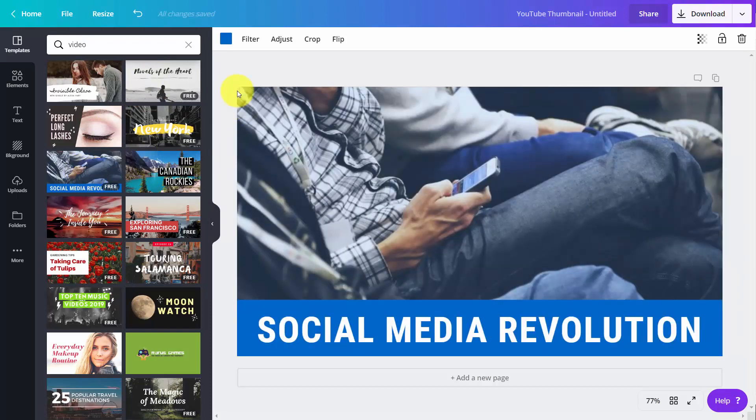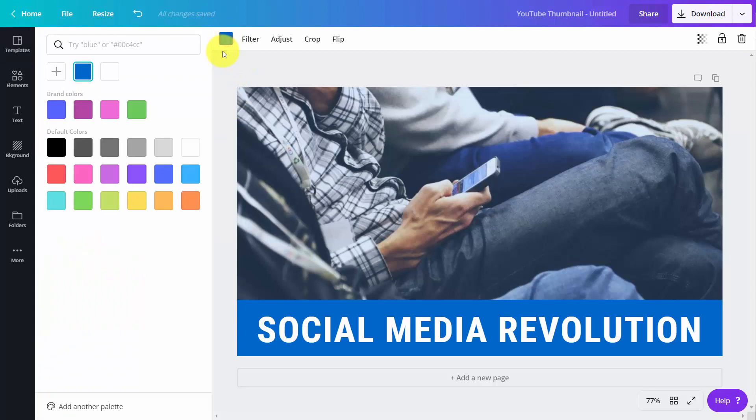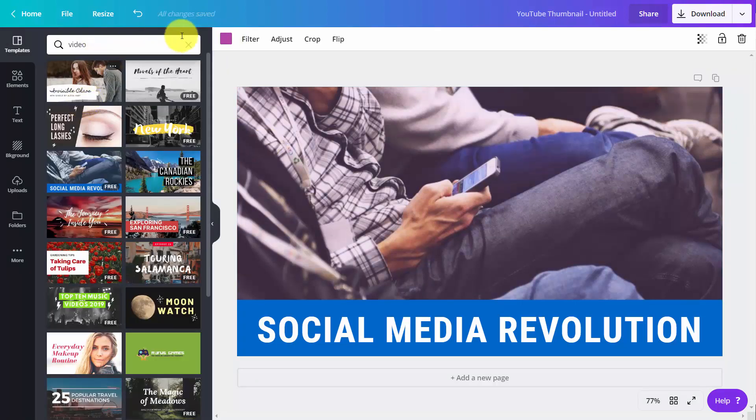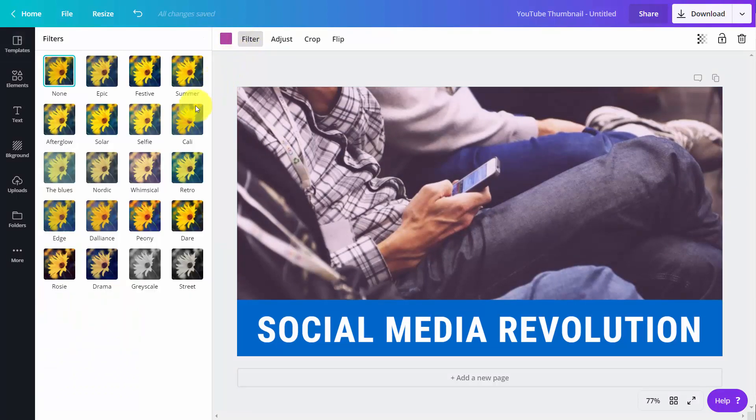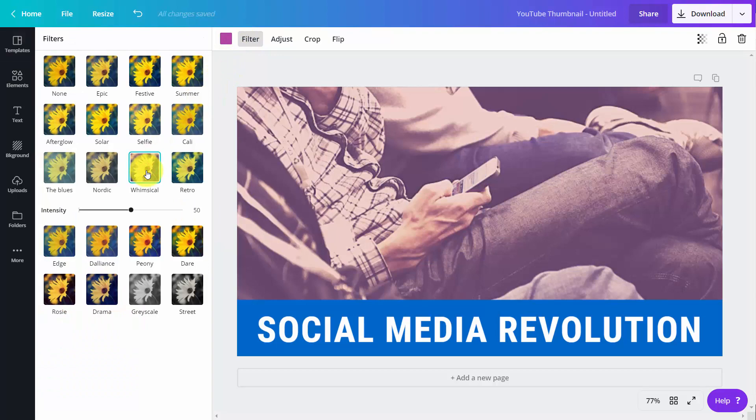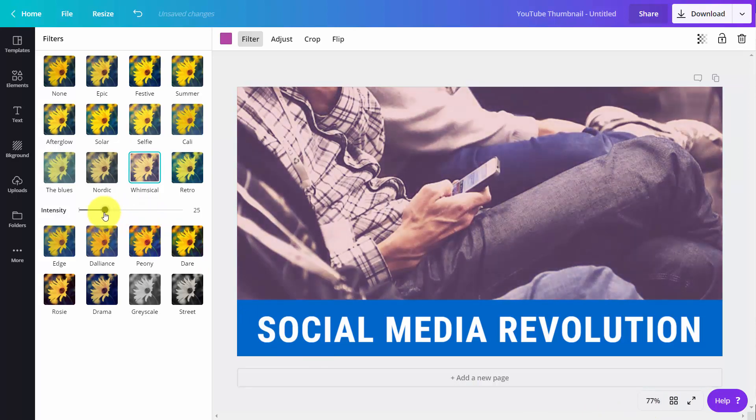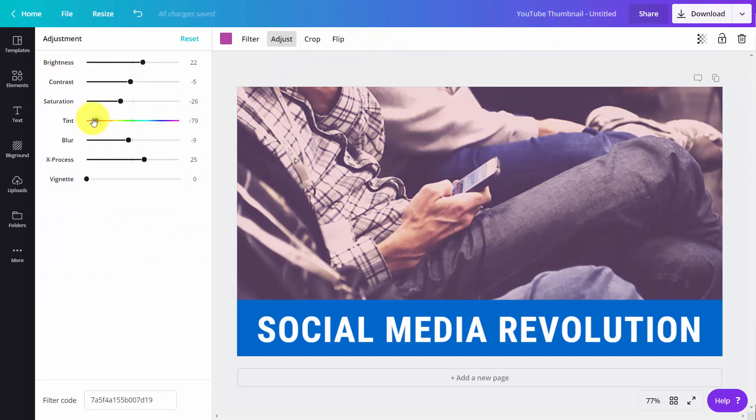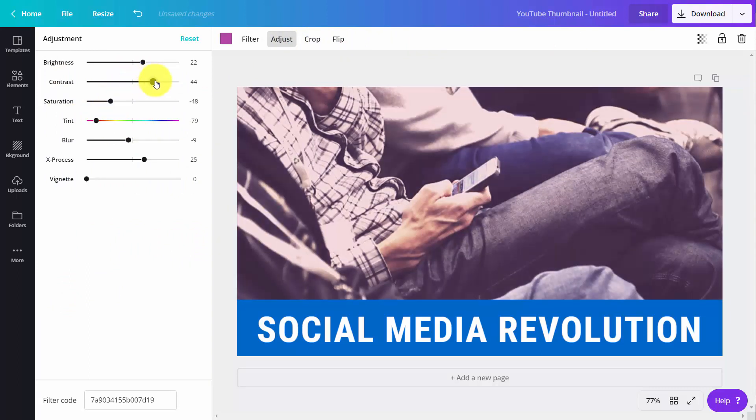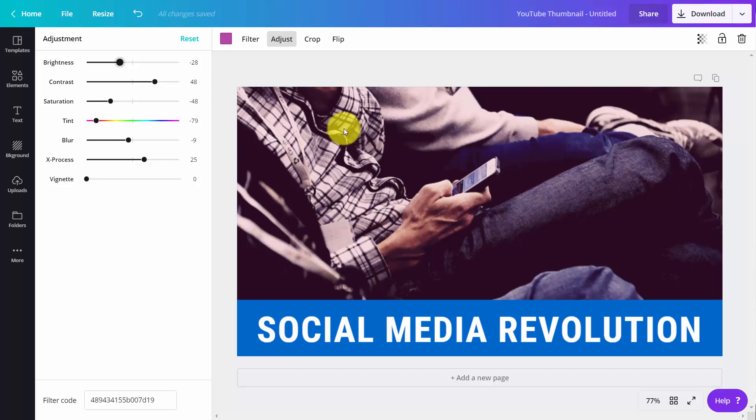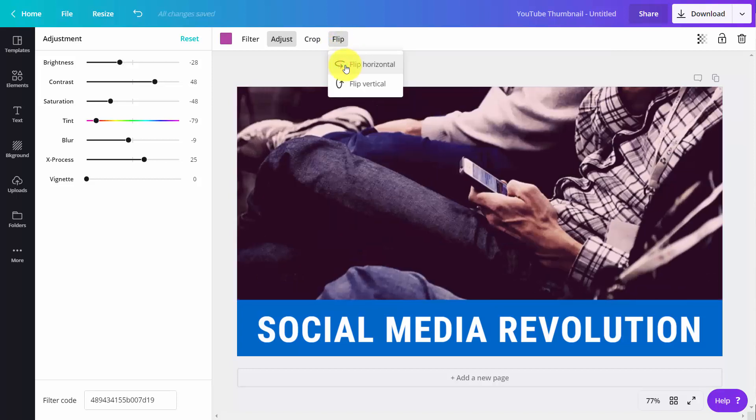What we can do is change to our brand colors and also filter this template. We can change the intensity of the filter and make adjustments to the color. We can try to flip the orientation, and if we don't like it, we can change it back.